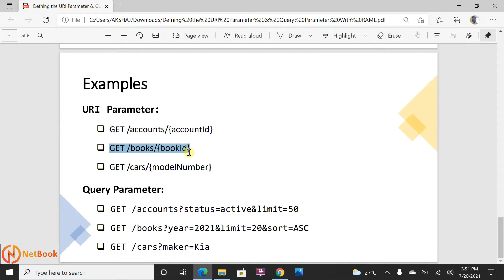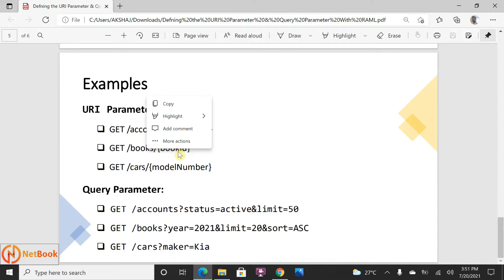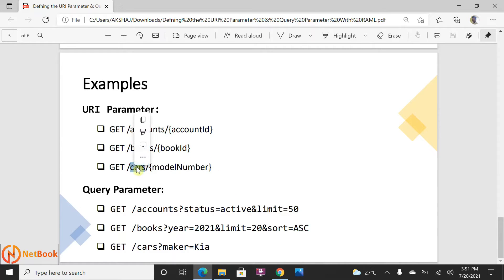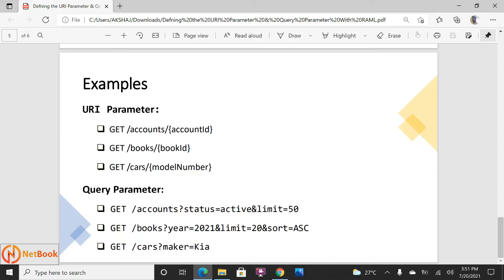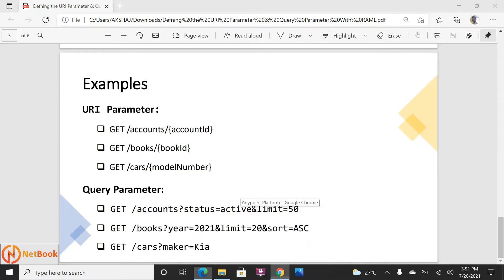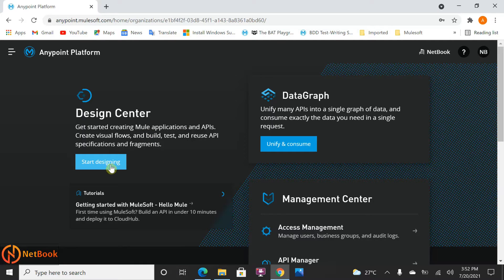Some examples: for URI parameters — to retrieve a particular book, use slash books slash bookId; for cars, fetch by model number. For query parameters — to get accounts whose status is active; to get books published in 2021, limit to 20 records, sorted in ascending order; or for cars, filter by maker. That is how we can pass a query parameter.